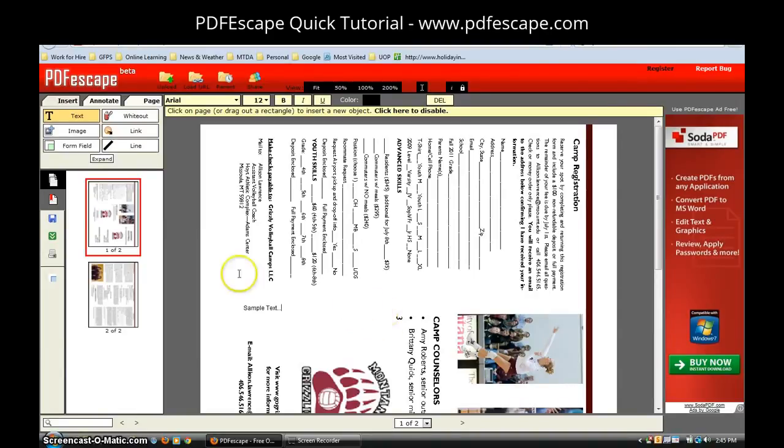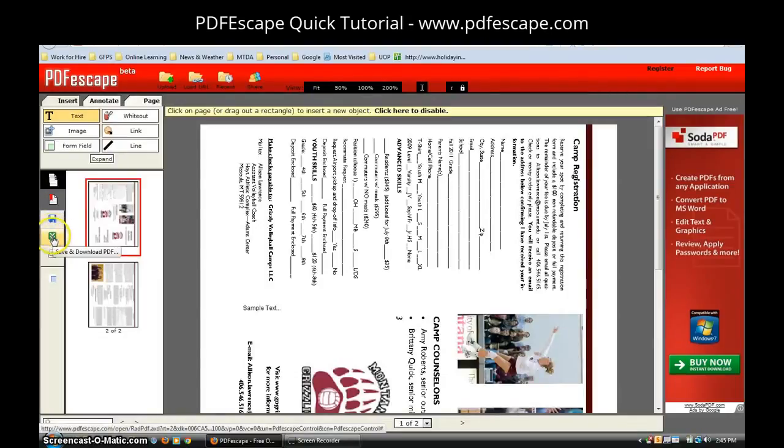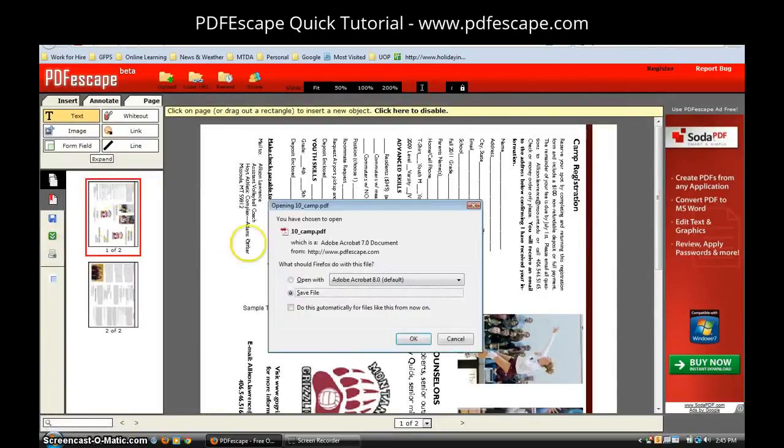Once you're done with that you're going to click on the blue save button. And then with that you're going to click on the green download button. It's going to give you the option to either open with Adobe Acrobat or save the file. I'm going to go ahead and save.